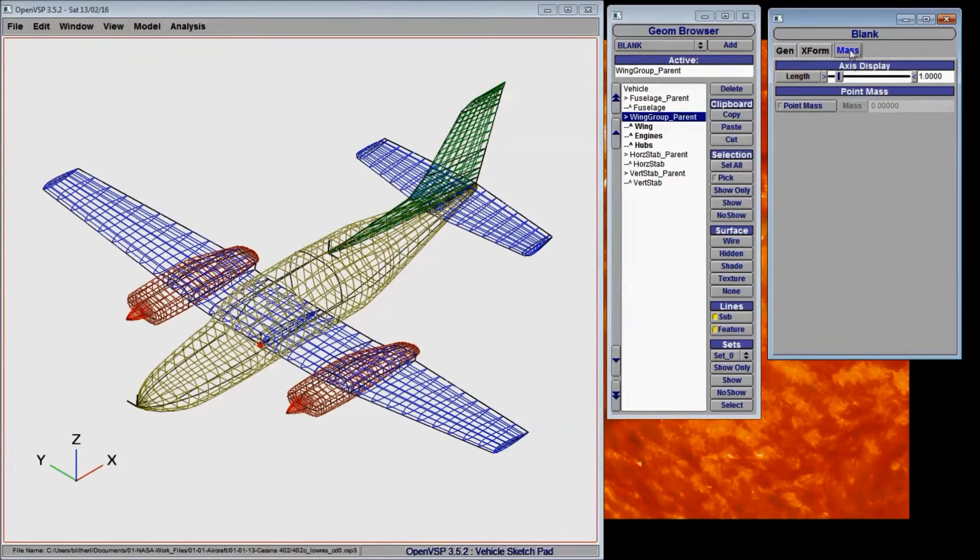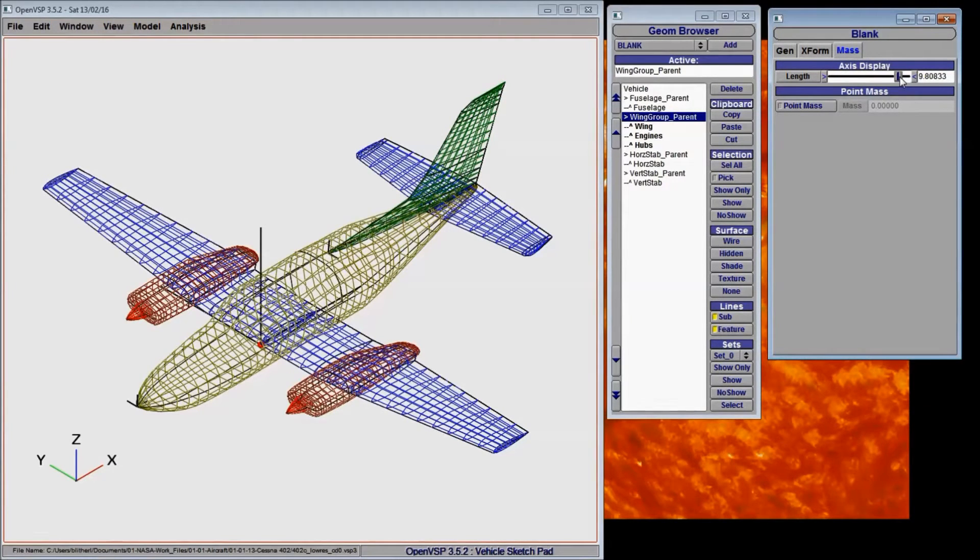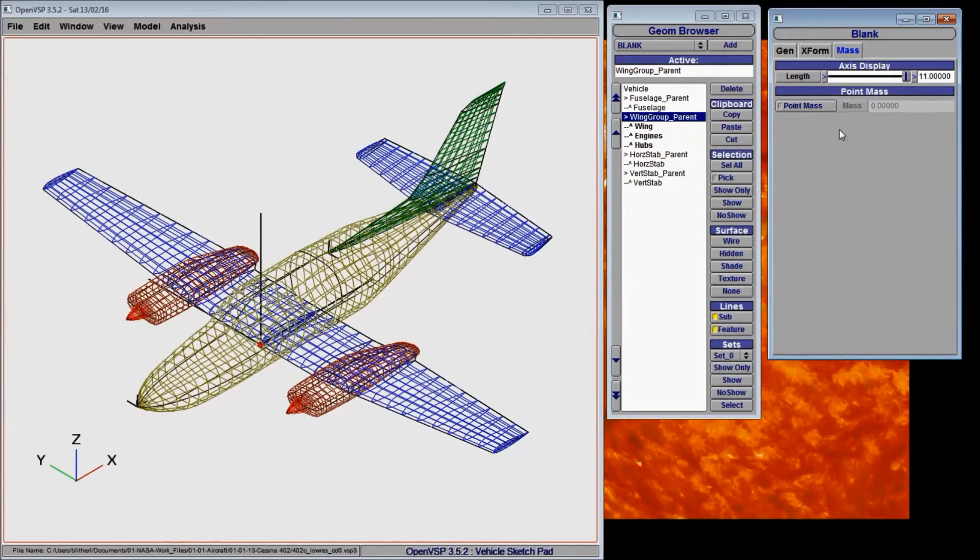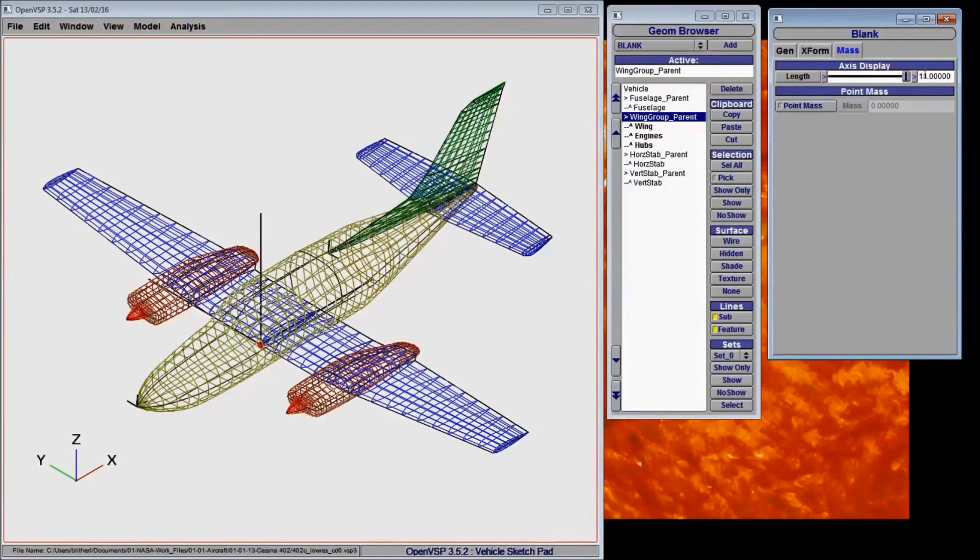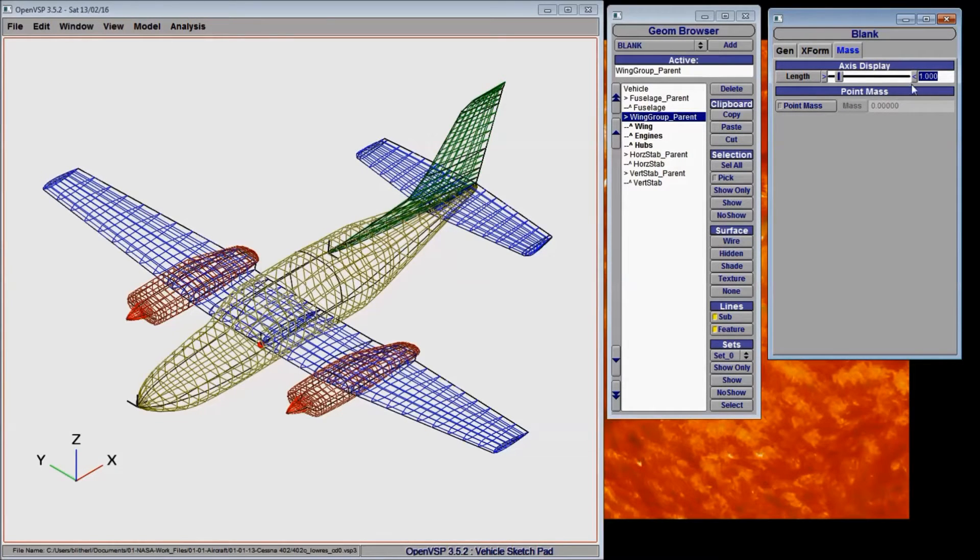Likewise, the mass tab allows you to adjust the length of the axes associated with the blank so that you can help it point out exactly where everything is. Right now, we'll set that back to one.